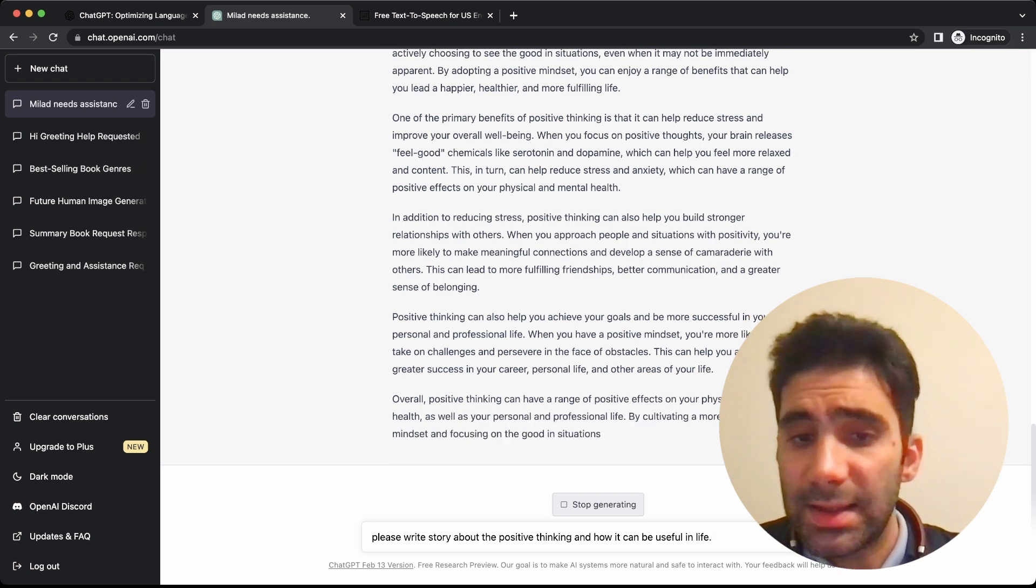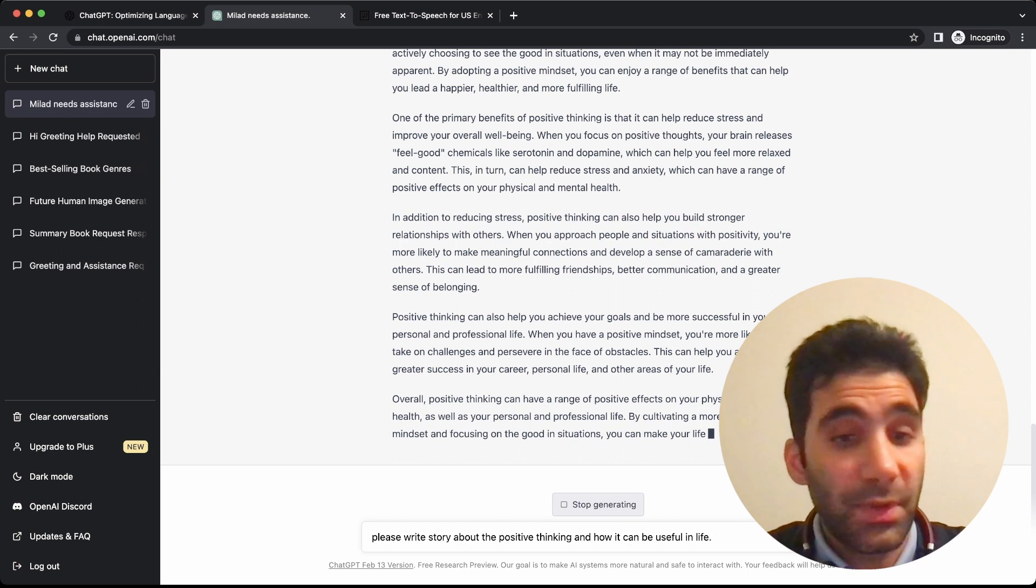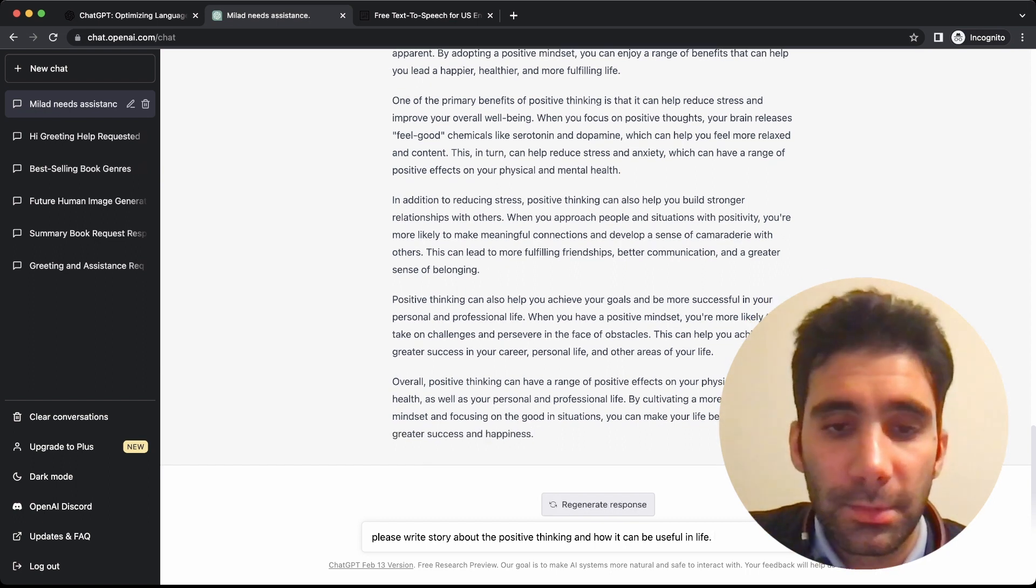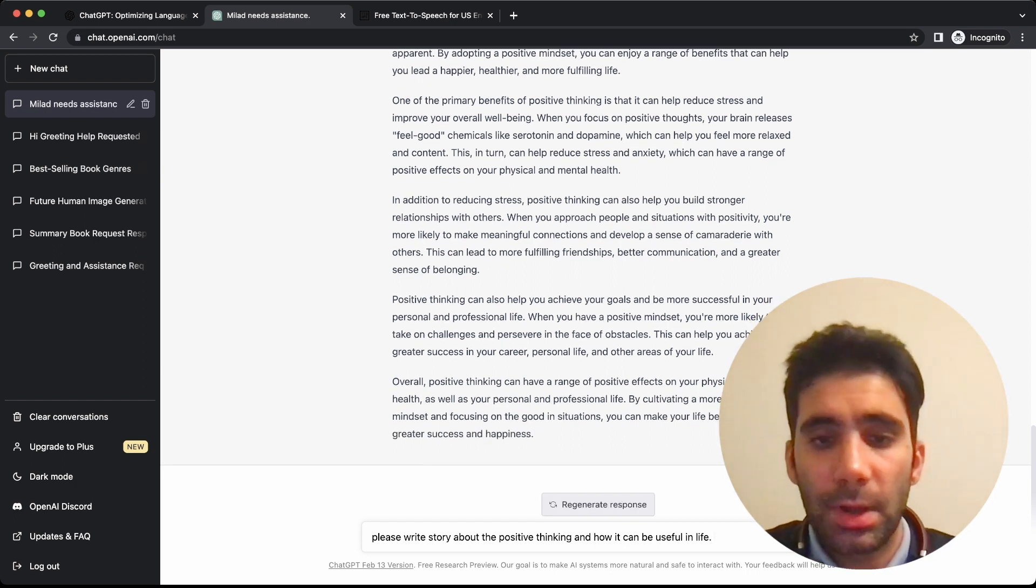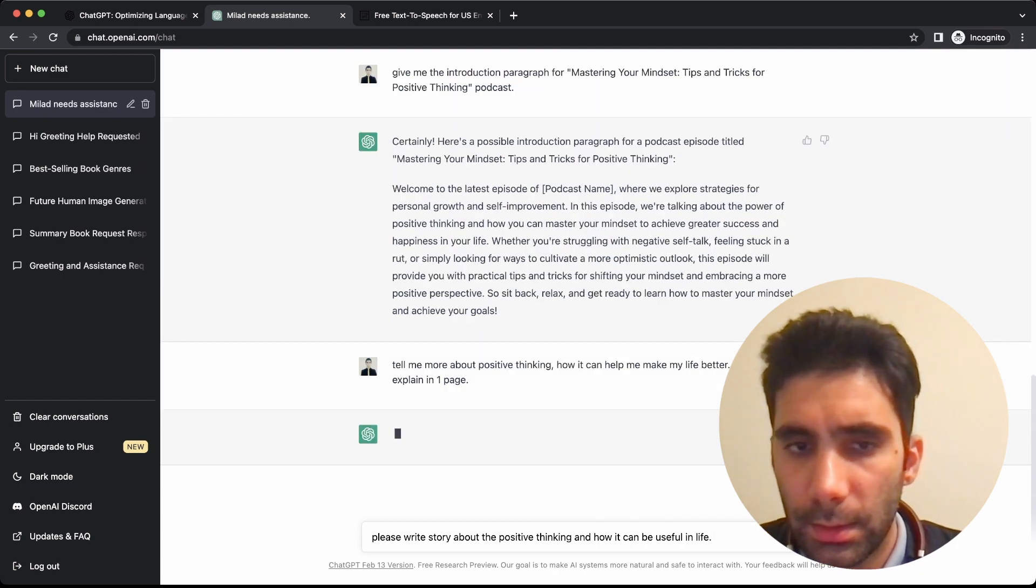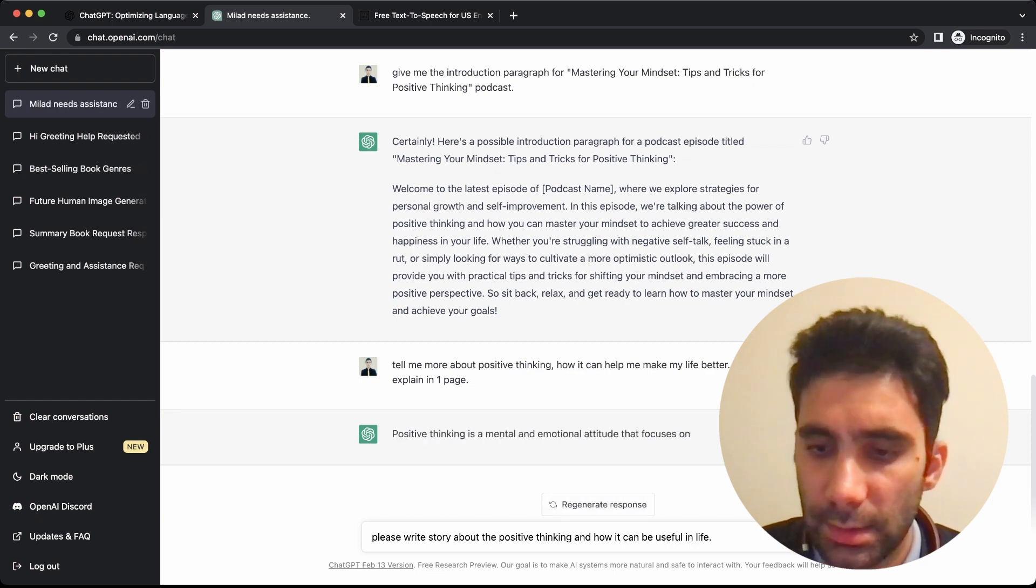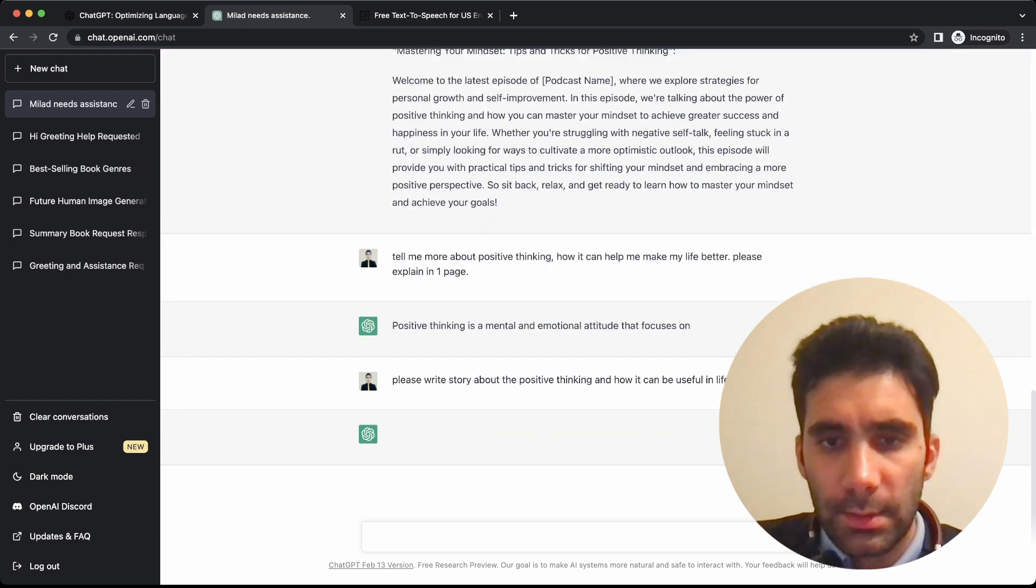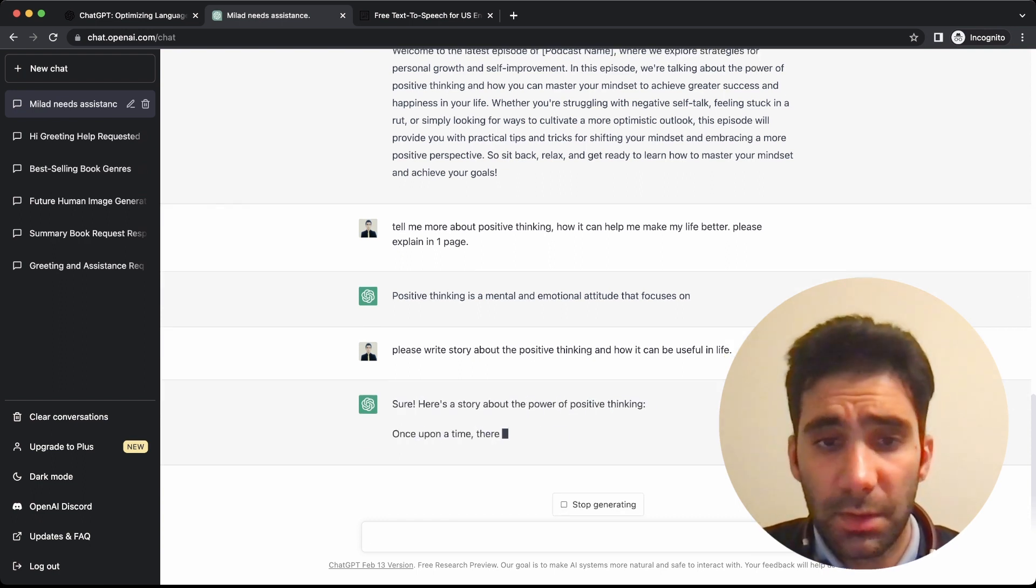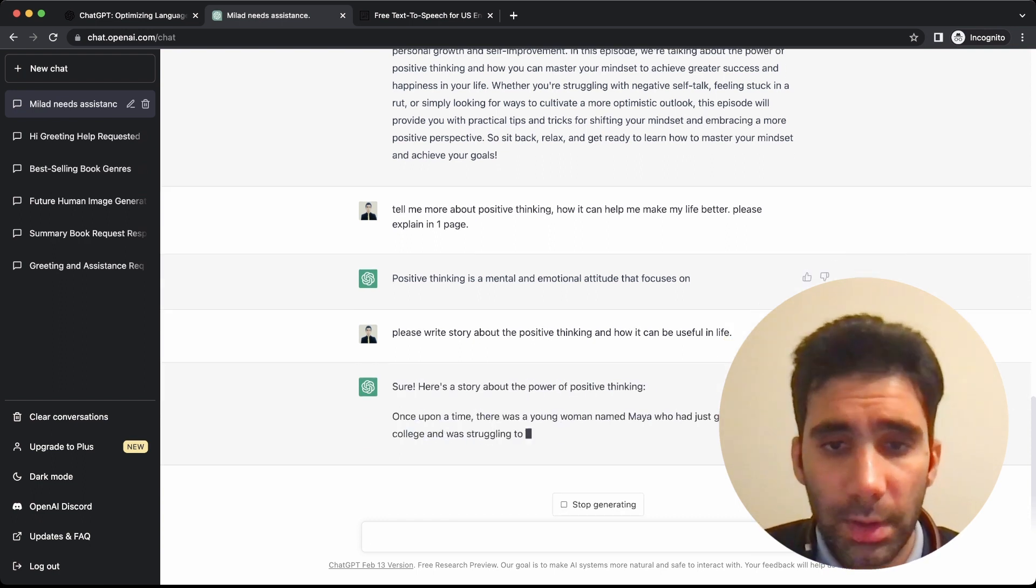'Overall, positive thinking can have a range of positive effects on your physical and mental health.' So it's absolutely amazing—the text it gives you is unbelievable. You think that it's from a human.